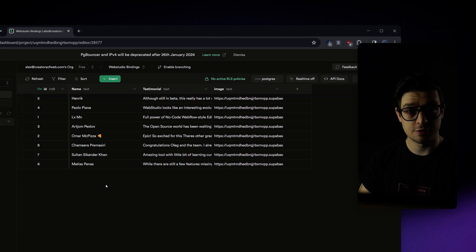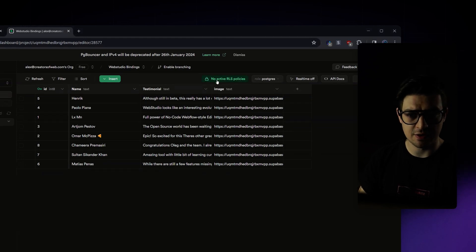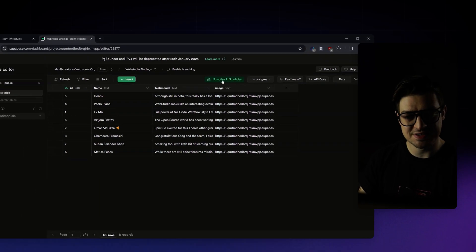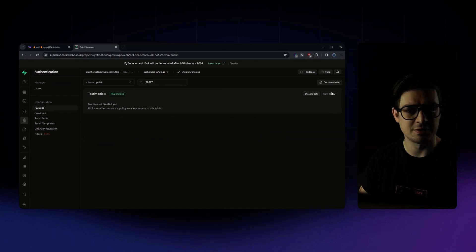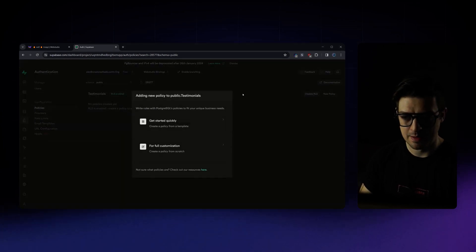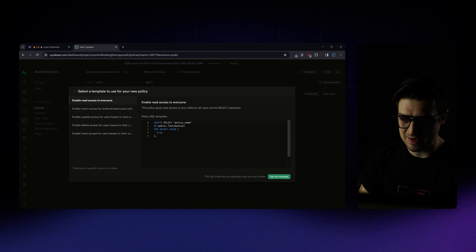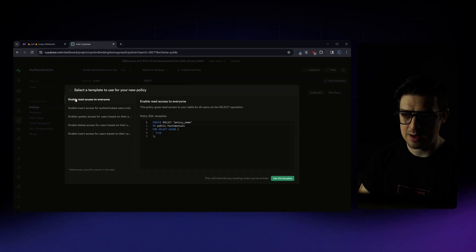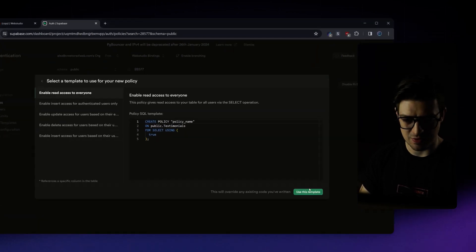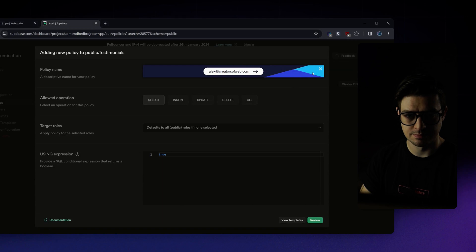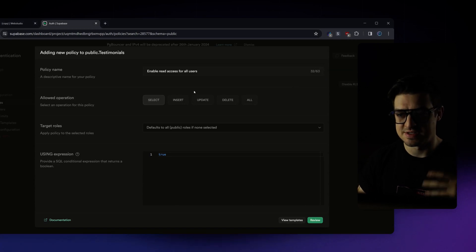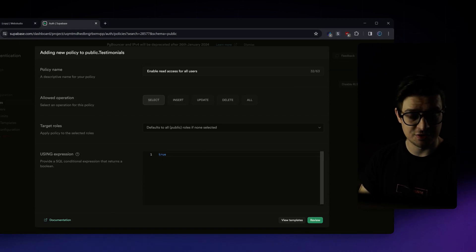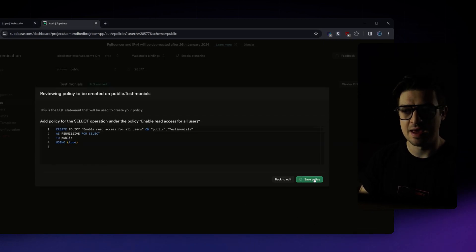So to create this policy, I'm simply going to click on the no active RLS policies. From here, I'm going to create a new policy. I'm going to get started quickly. And I'm going to enable read access for everyone. It will offer me to set up a name and additional configurations if I need it. If I don't, in this case, go ahead, click review and then save policy.